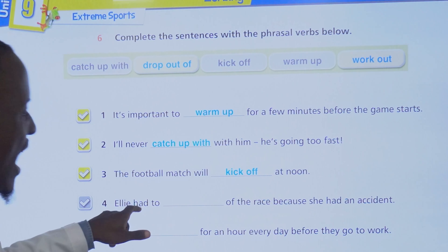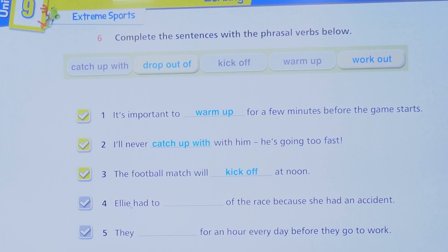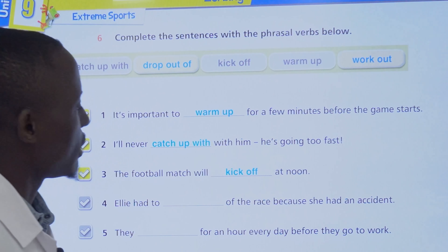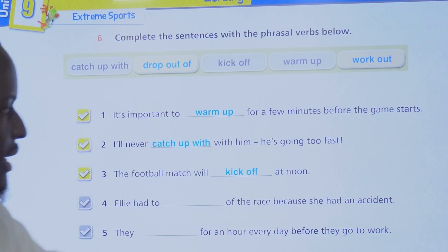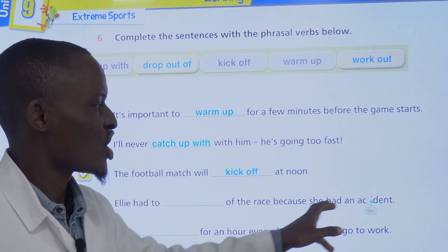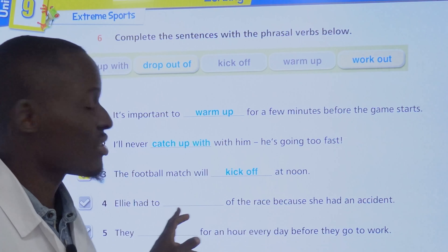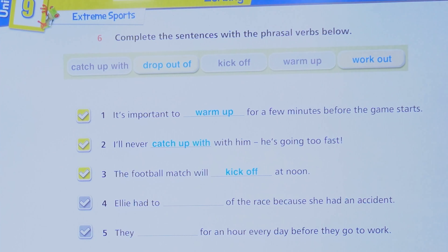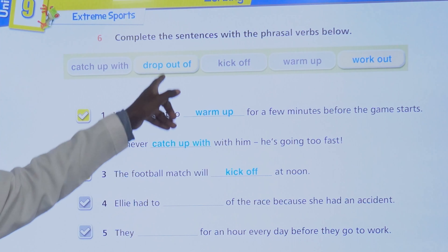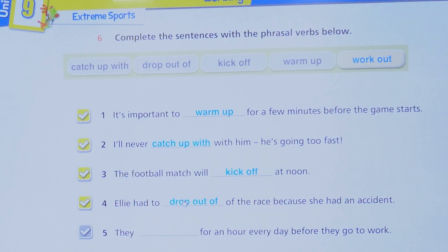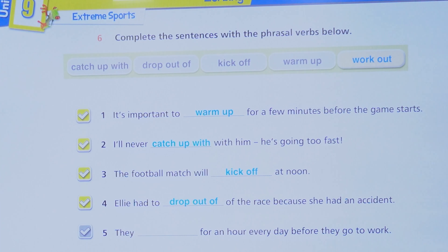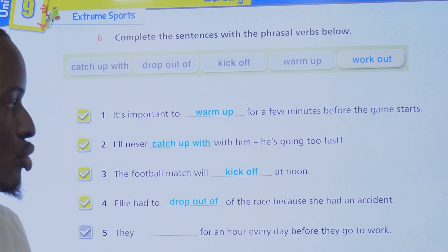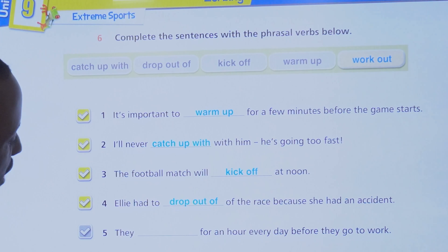Number four: Ellie had to blank out of the race because she had an accident. She had a problem, so the answer is drop out. She had to drop out of the race because she had an accident.